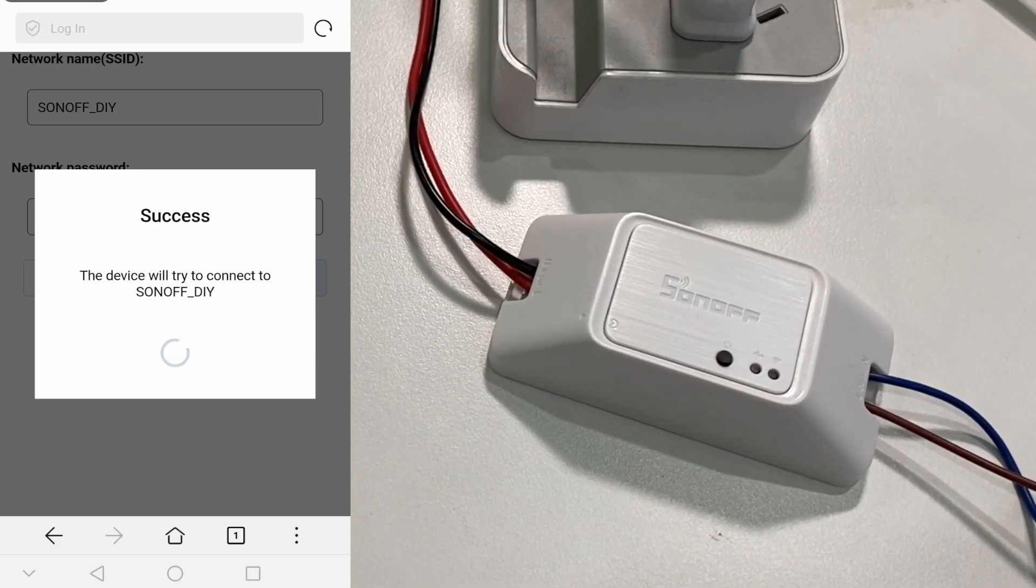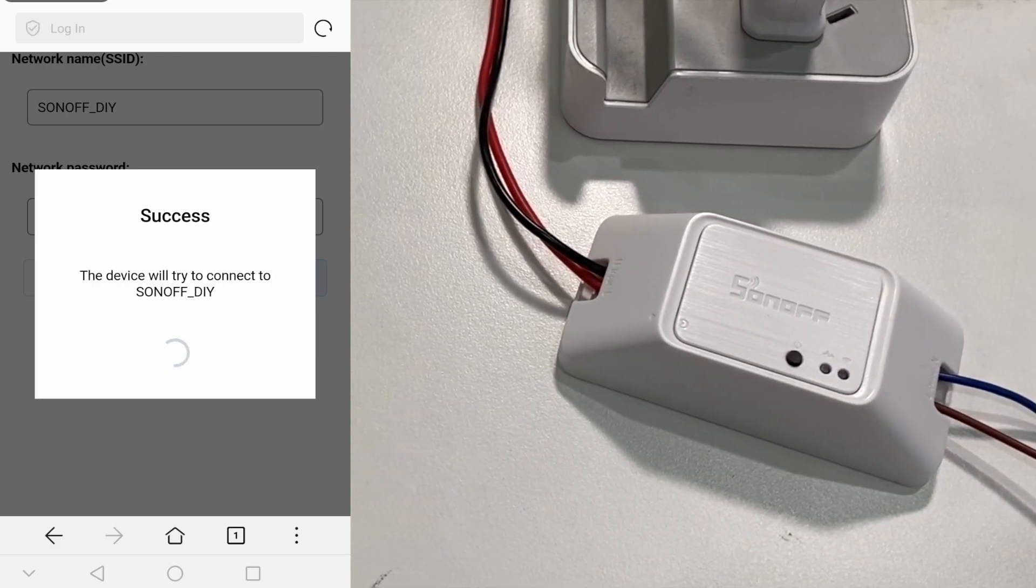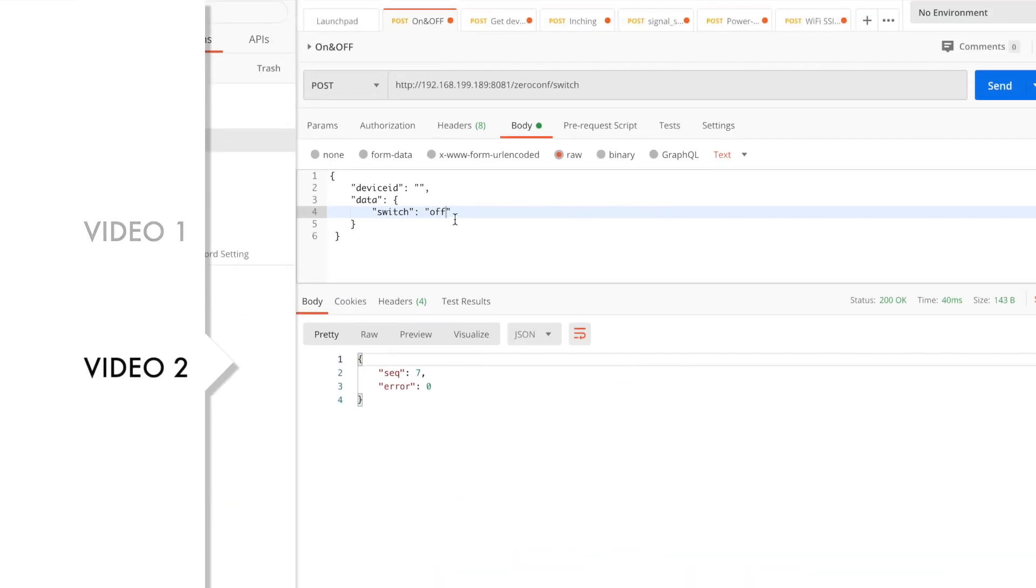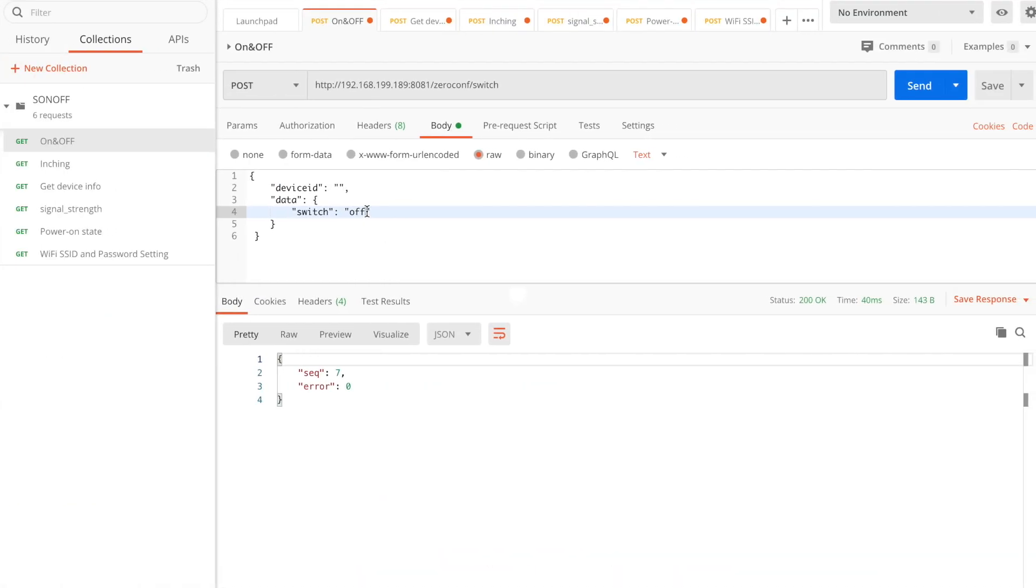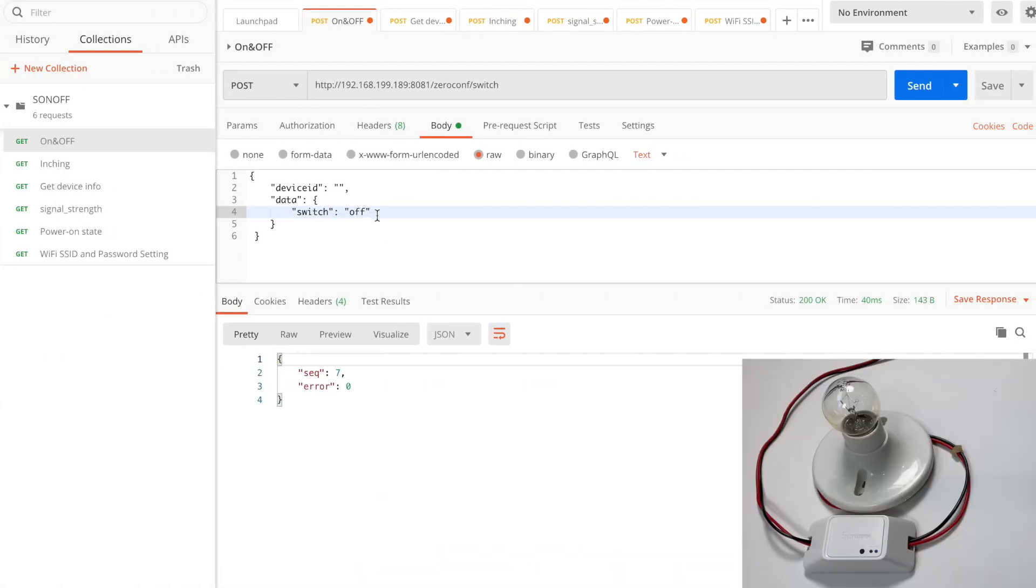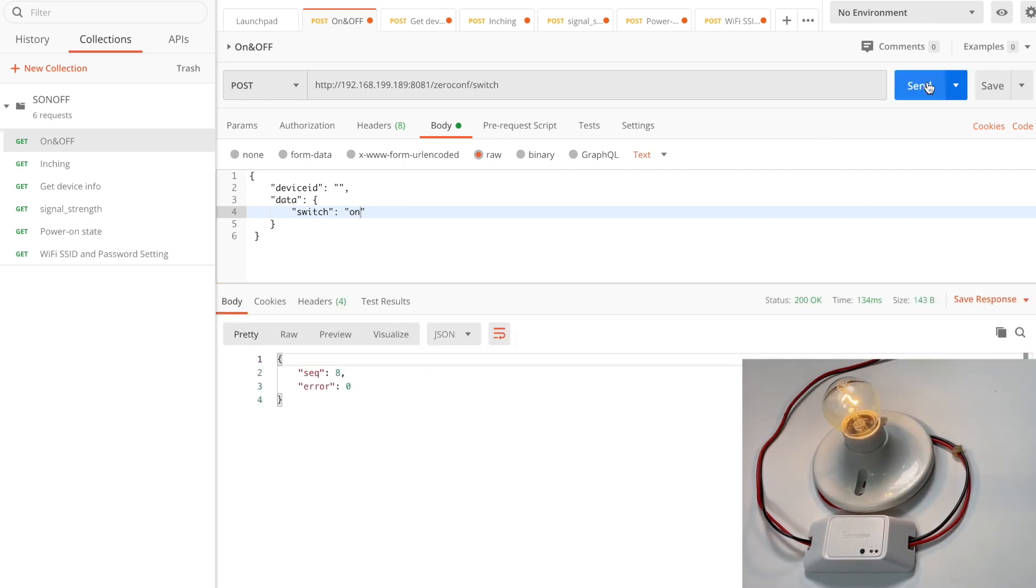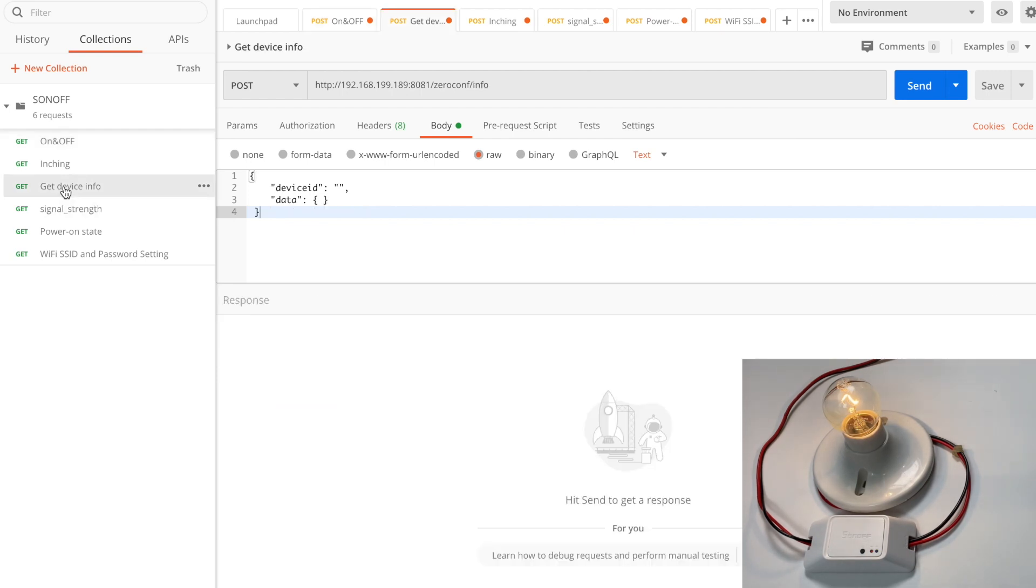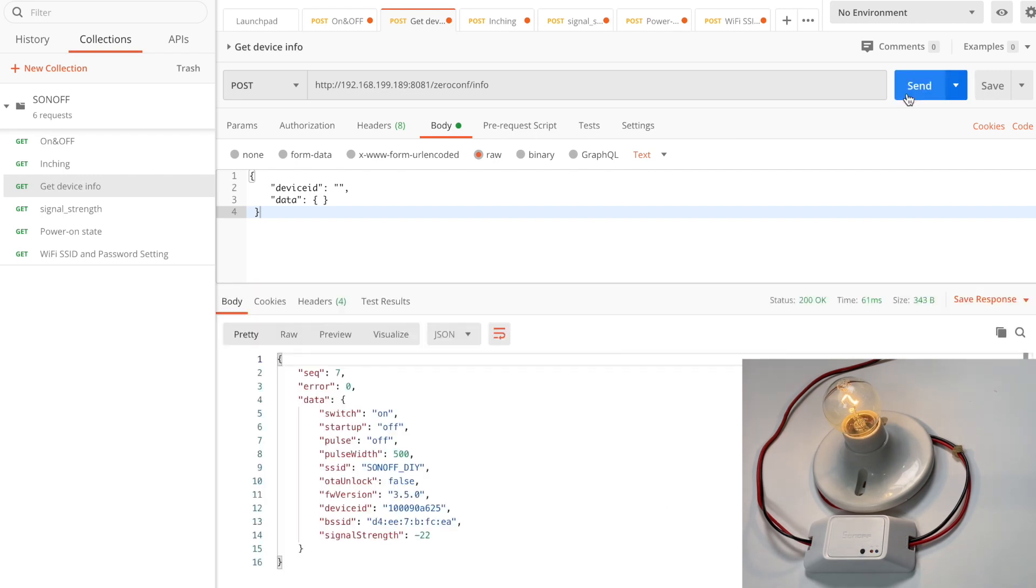Now we use a Postman application to send the API request to the device. First, we try the on and off request. Here I have already known the IP address of the device from my network management. Send the info request to the device.